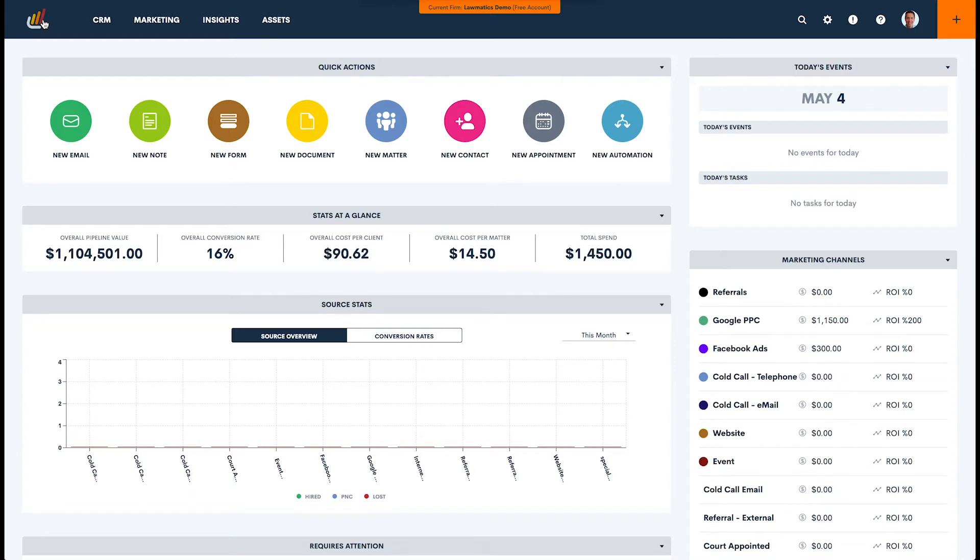The drip campaign that I would like to use as an example is one of the most common that we recommend you use as a law firm, and this is a sequence that is set to begin as soon as a case is closed.